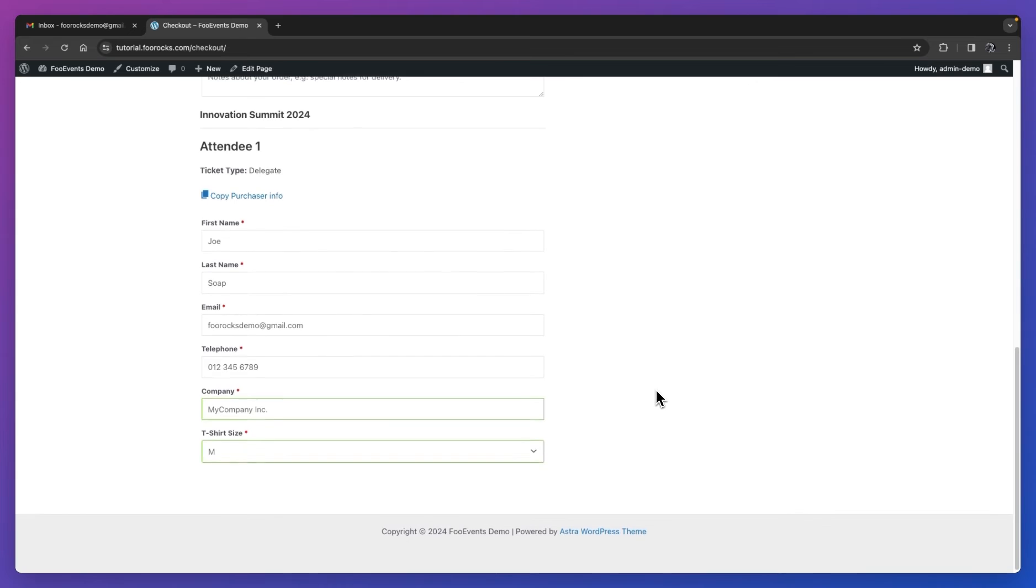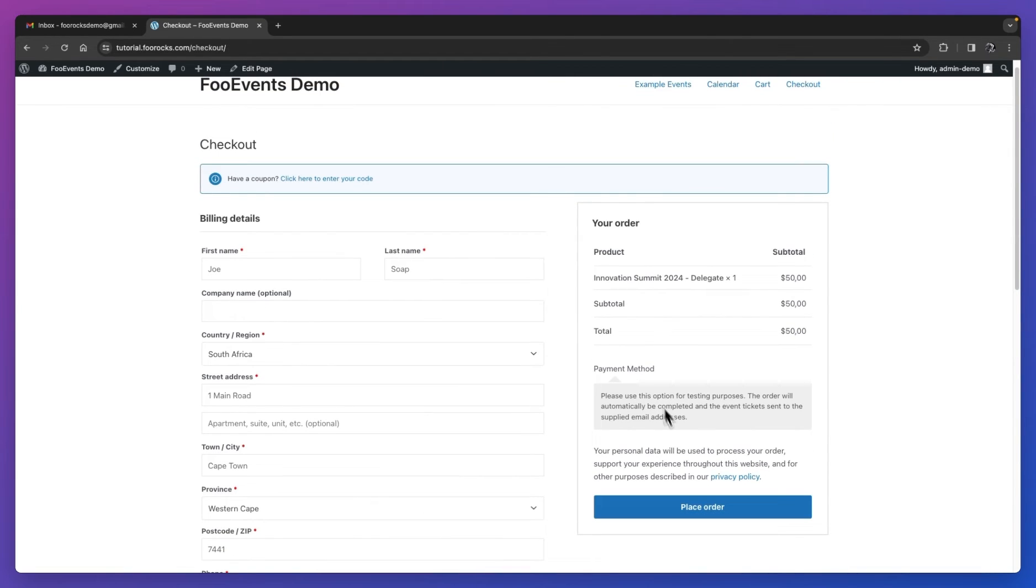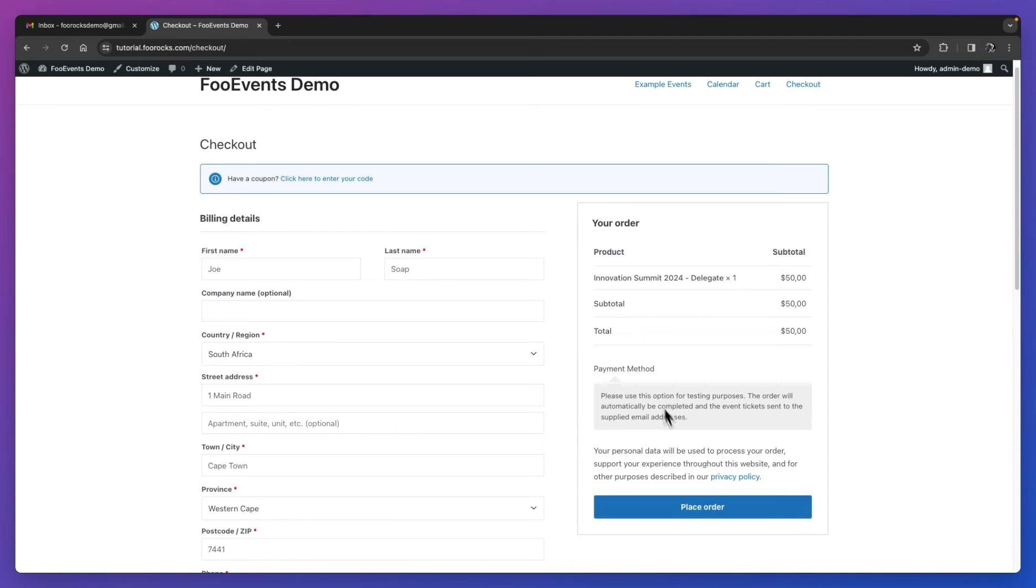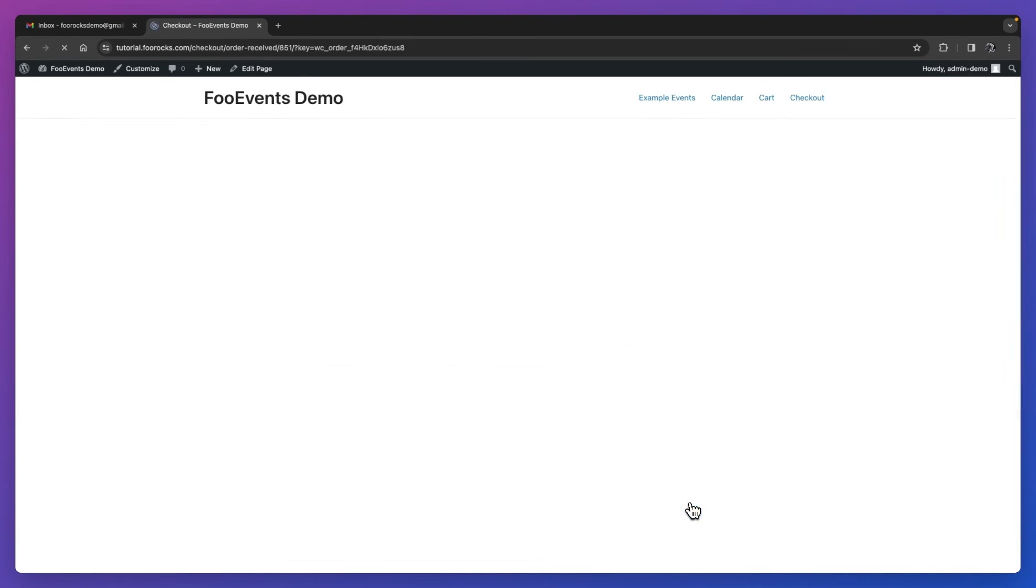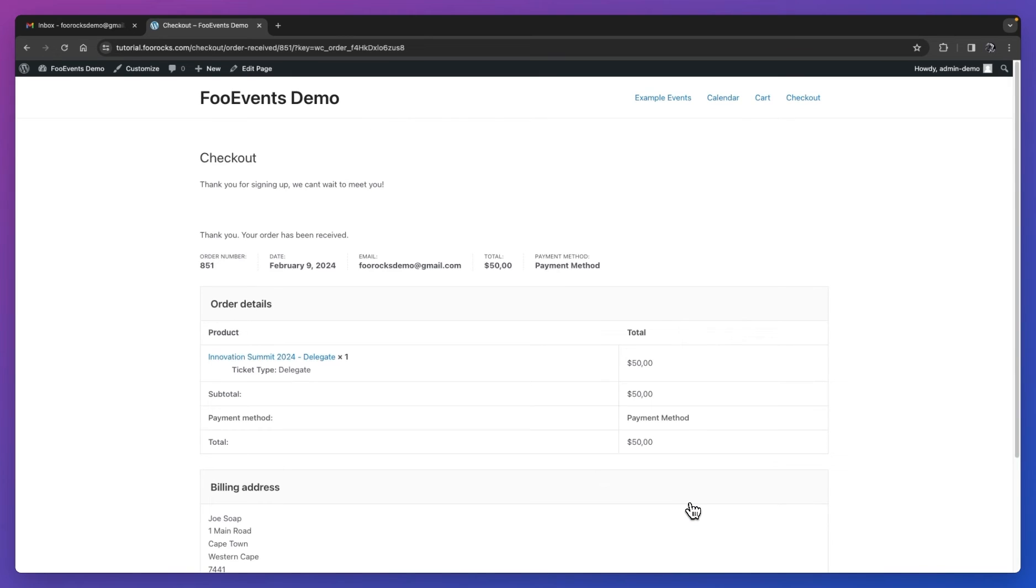Once you've captured all the fields, we're going to place the order. This is a demo site, so we just have a mock payment method set up. We're not going to need to enter credit card details, but on your site, you'll implement your favorite payment gateways, and your customers would enter their payment details here. It'll then generate the Foo Events ticket and direct them to the thank you page. Once the thank you page is loaded, you'll see the order information as well as our custom thank you message.